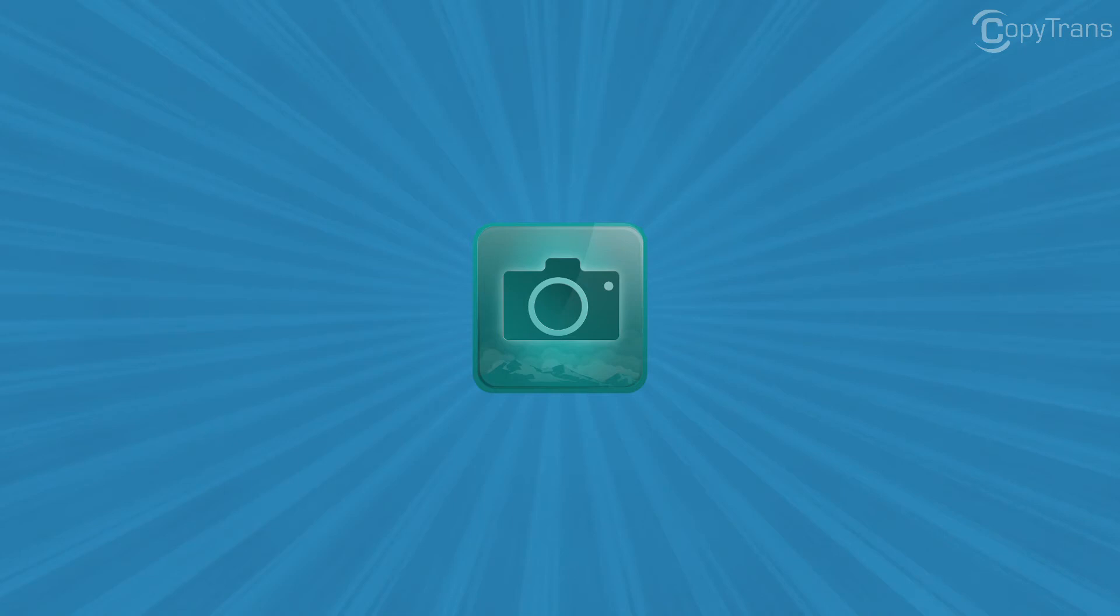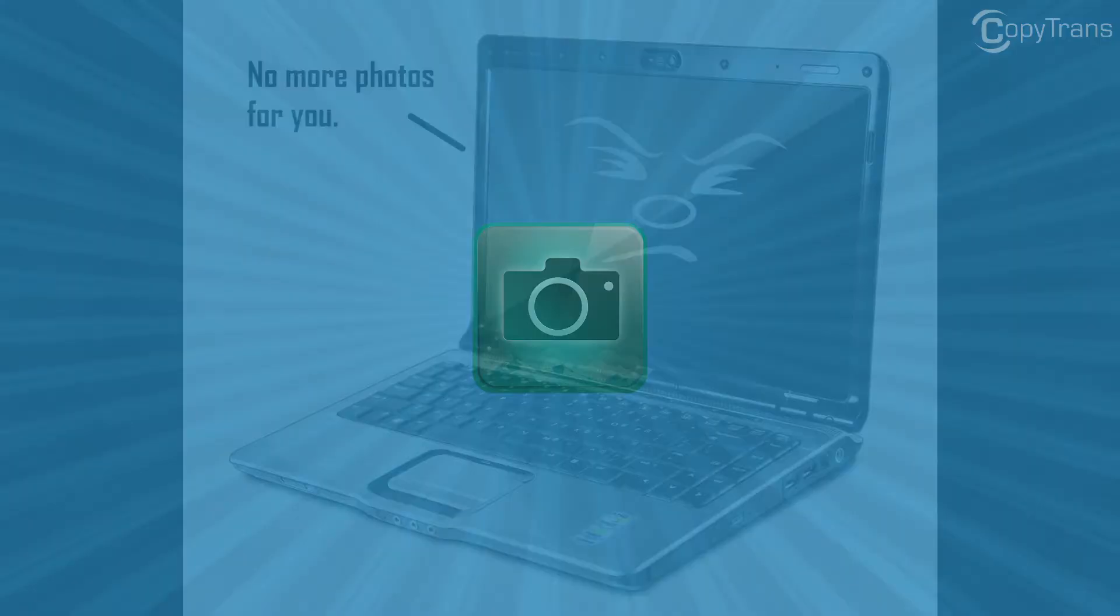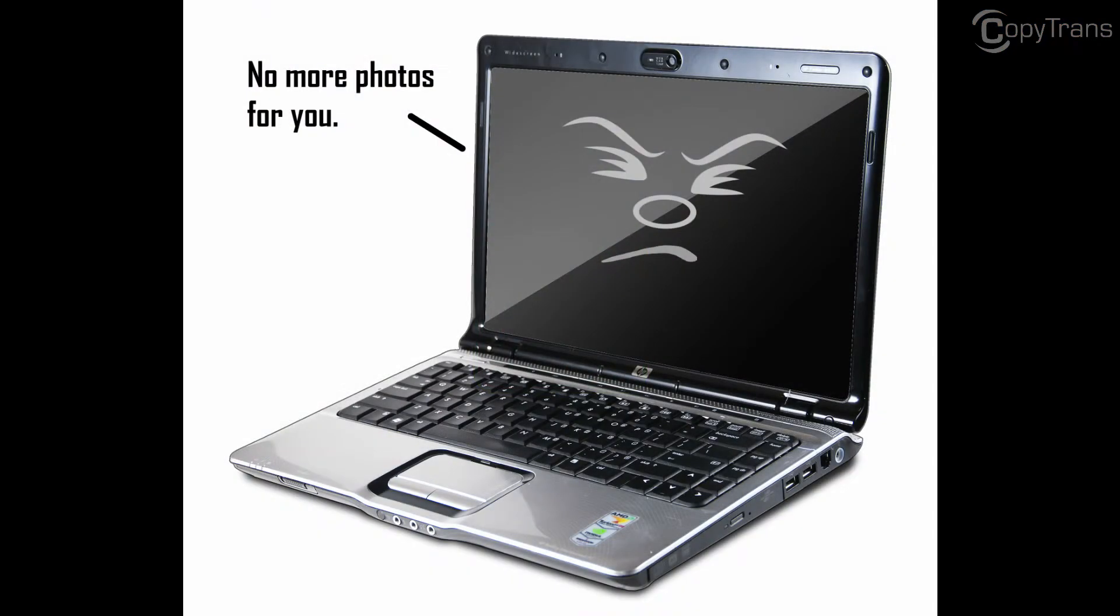I'm going to start this video with another true story. A couple years ago I suddenly started having trouble transferring photos from my iPhone to my computer. I tried everything but kept getting error messages.